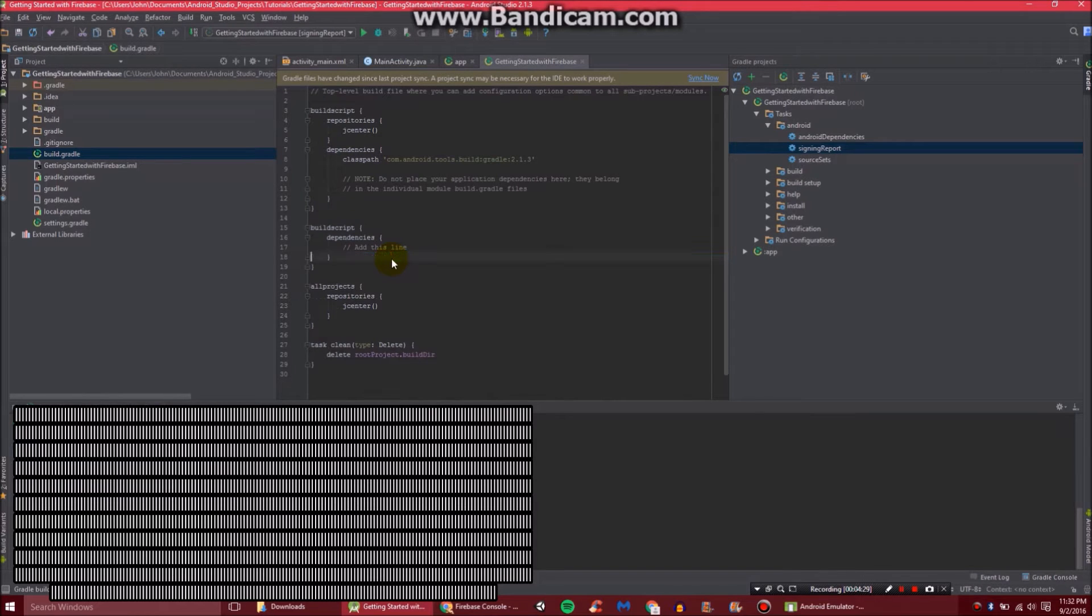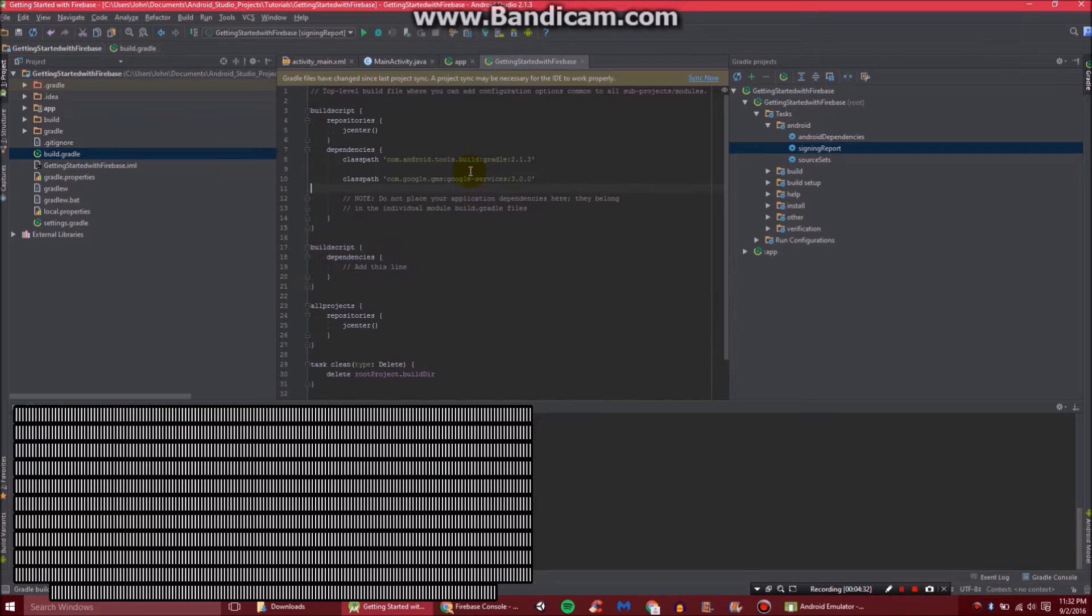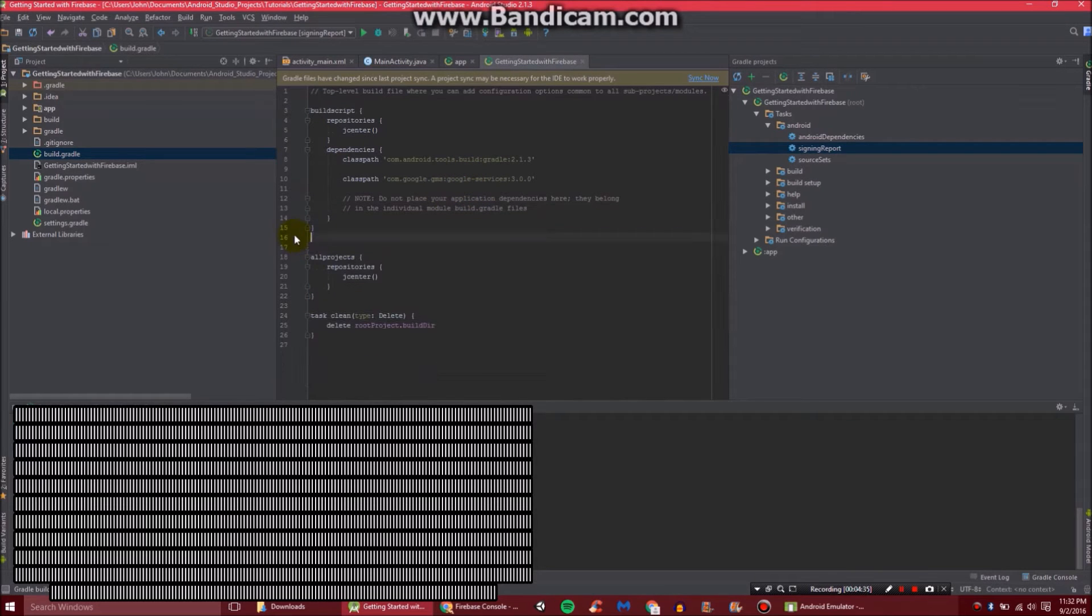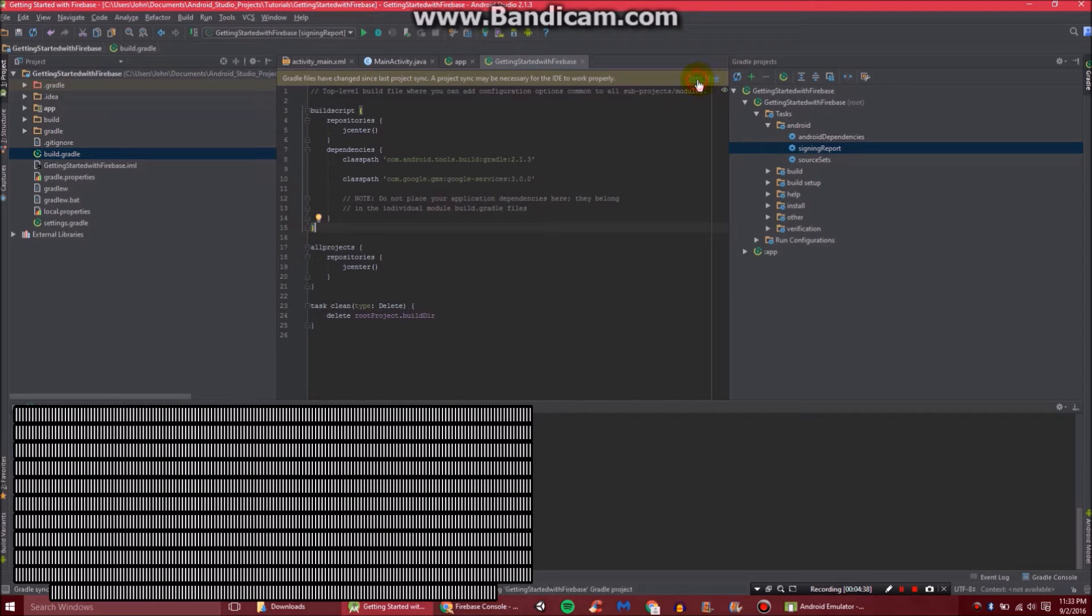Although you will see we have two build scripts and two dependencies. So what we're going to do is combine them. So we're going to cut the classpath into this right here. And then we can delete all this because we don't need that anymore. And click sync now.